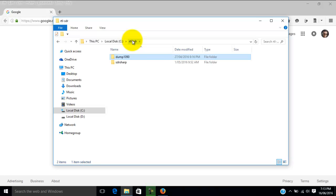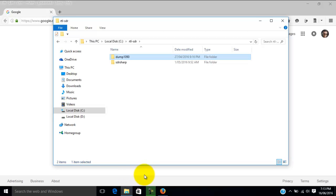In tutorial one, I showed you how to install the RTL-SDR dump1090. 1090 is the frequency that planes transmit on, giving out details of their call sign, their position, altitude, speed, and so forth. And the second tutorial was installing Virtual Radar, but unfortunately it was late at night and there were no aircraft flying.